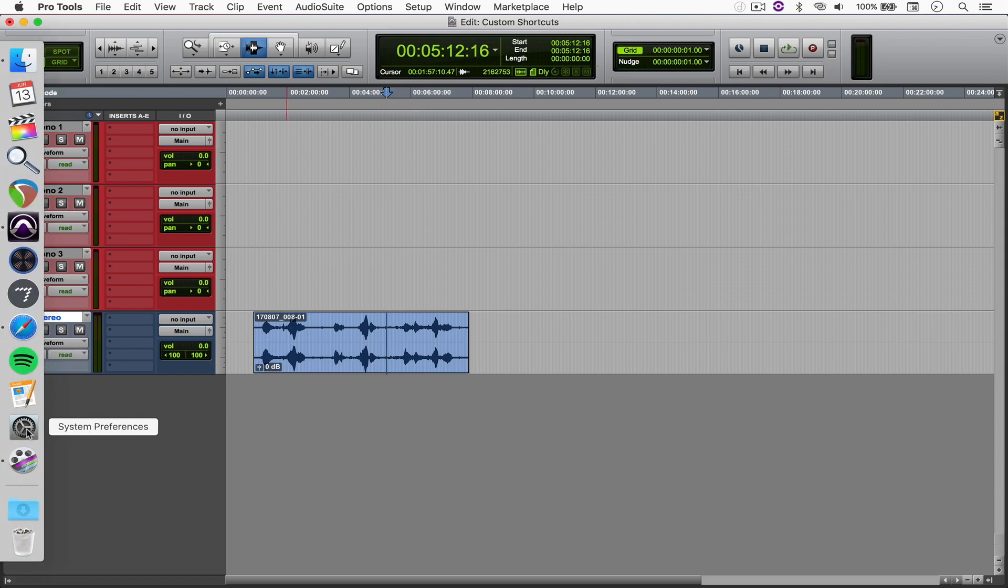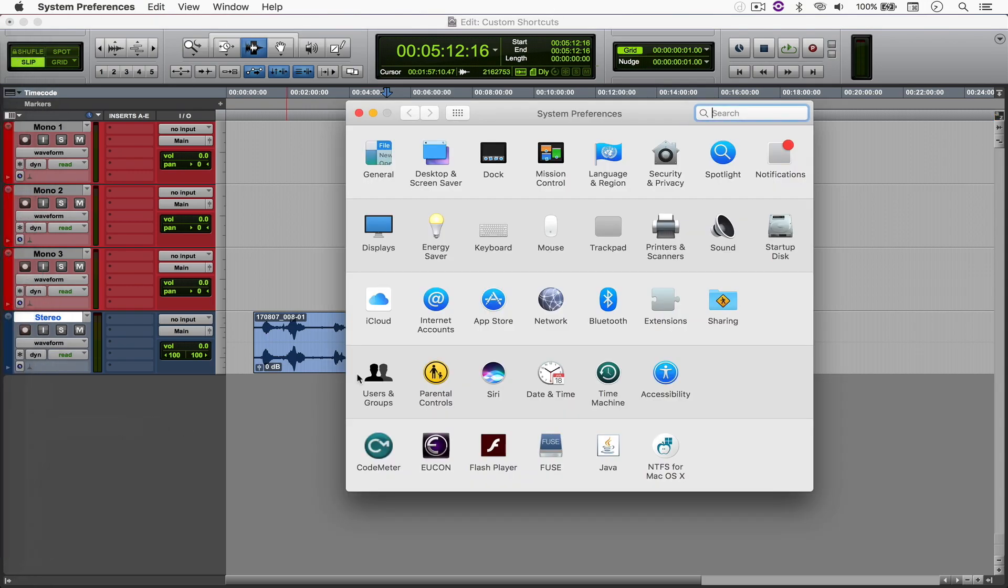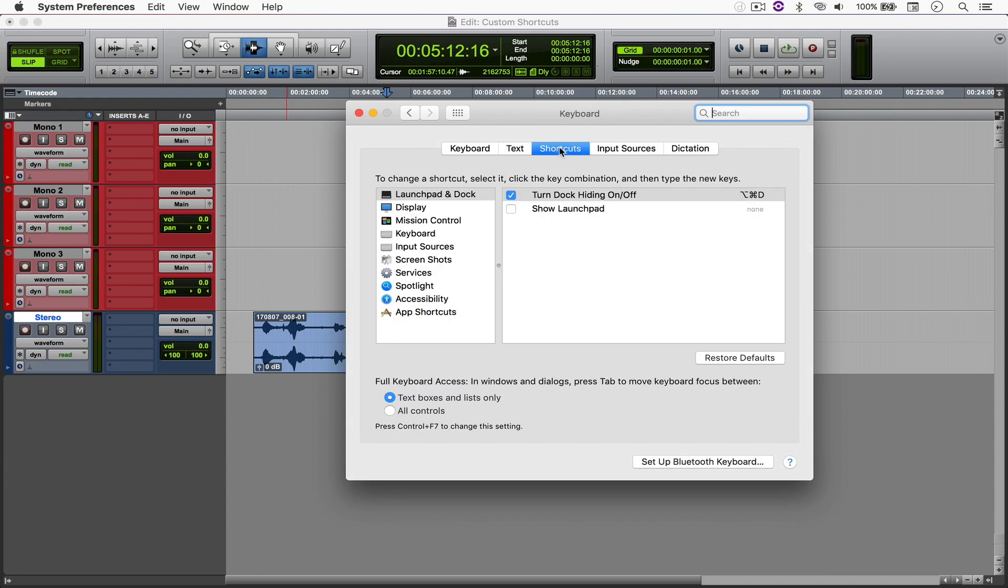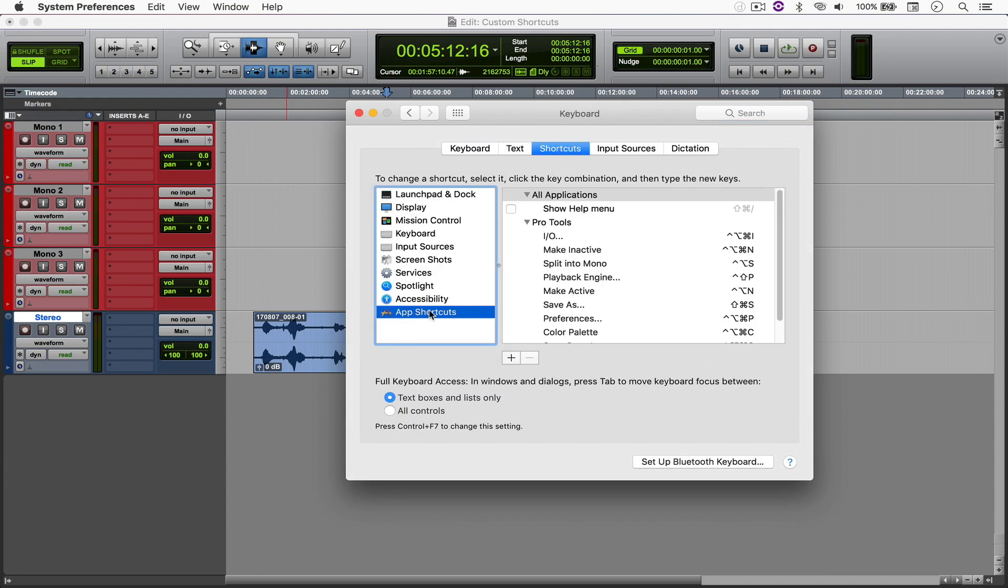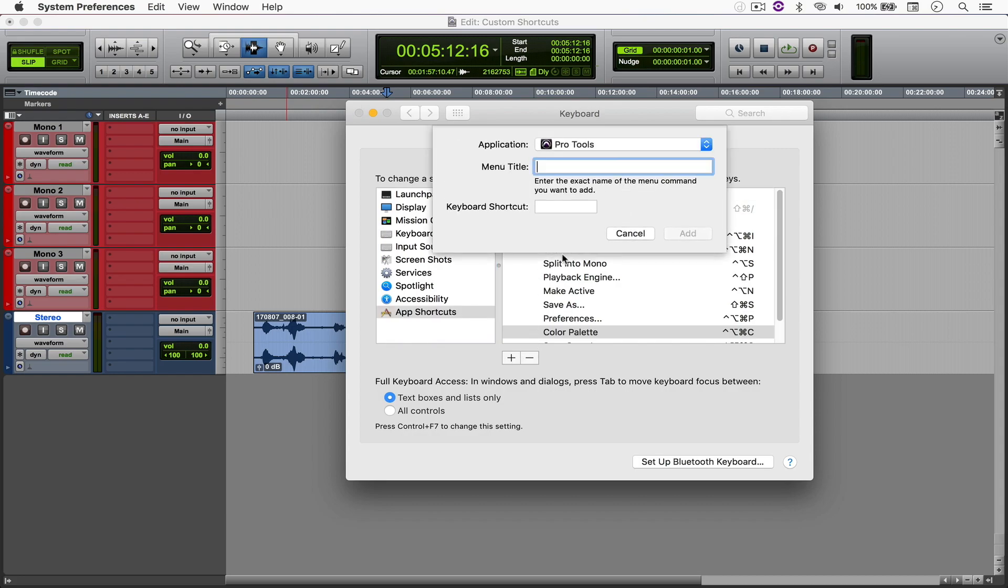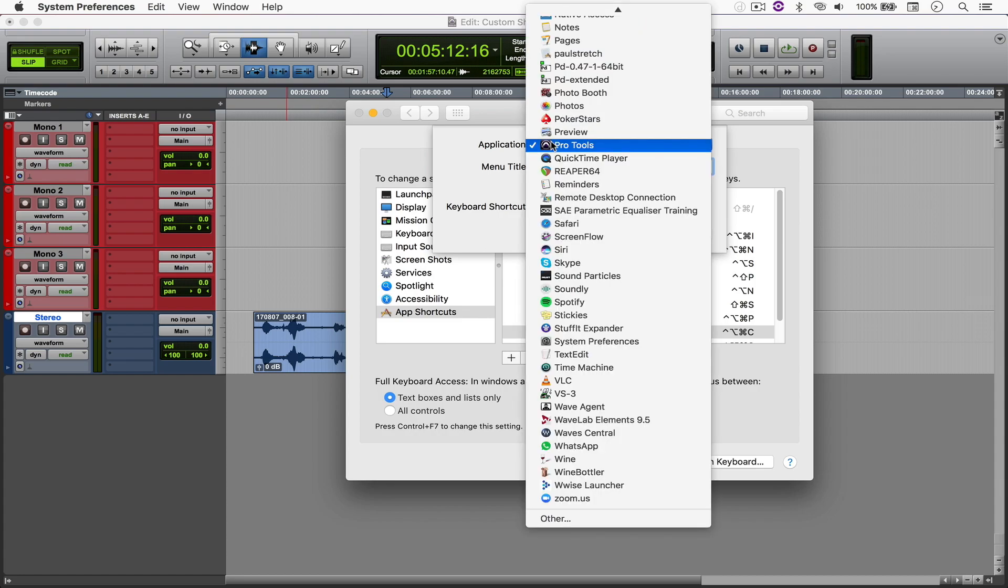Well, when you come here to Preferences, Keyboard, Shortcuts, App Shortcuts, you can select Pro Tools. So if I hit plus, I can select Pro Tools.